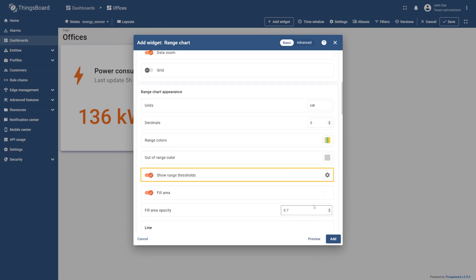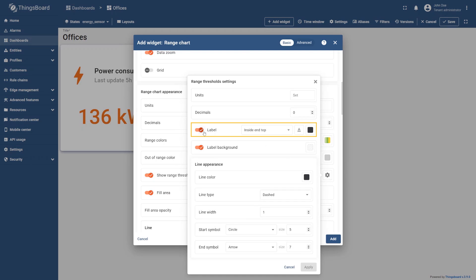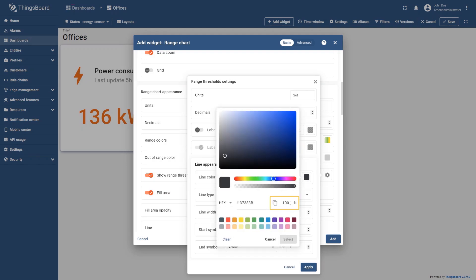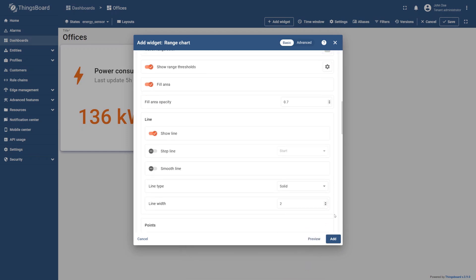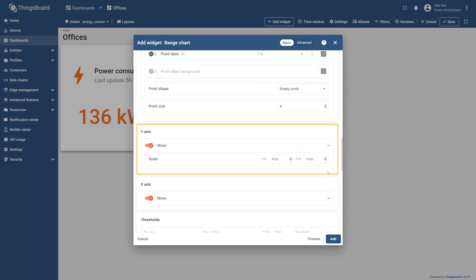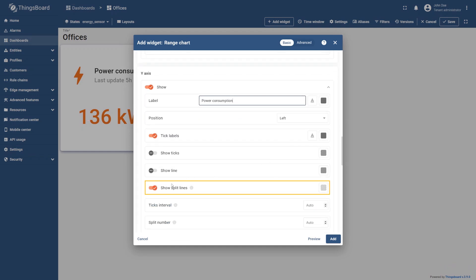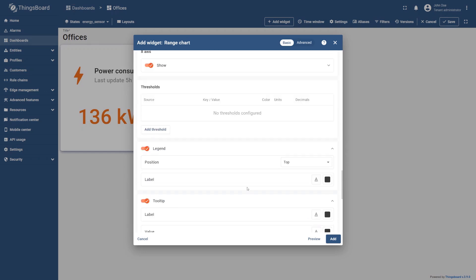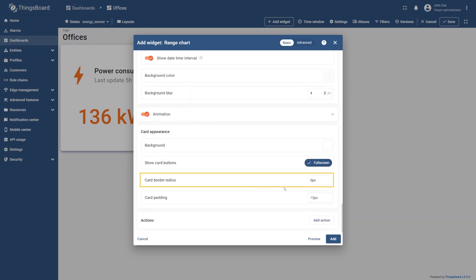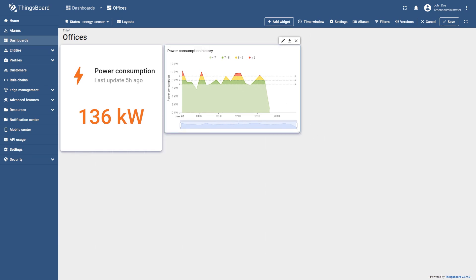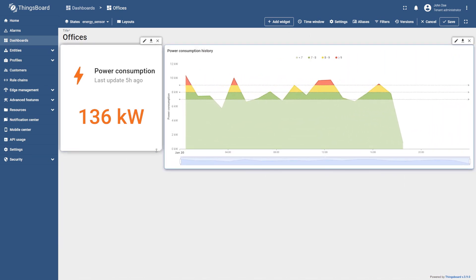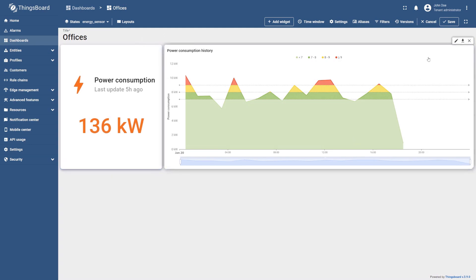Go to the range threshold settings and turn off the label option. Open the line color settings and set the opacity to 40%, then apply your changes. Expand the y-axis settings, enter power consumption as the axis label, and turn off the show split lines option. Remove the value for the card border radius and select add. The power consumption history widget has been added — place it to the right of the power consumption widget and resize it to your liking. Finally, save the dashboard to apply the changes.